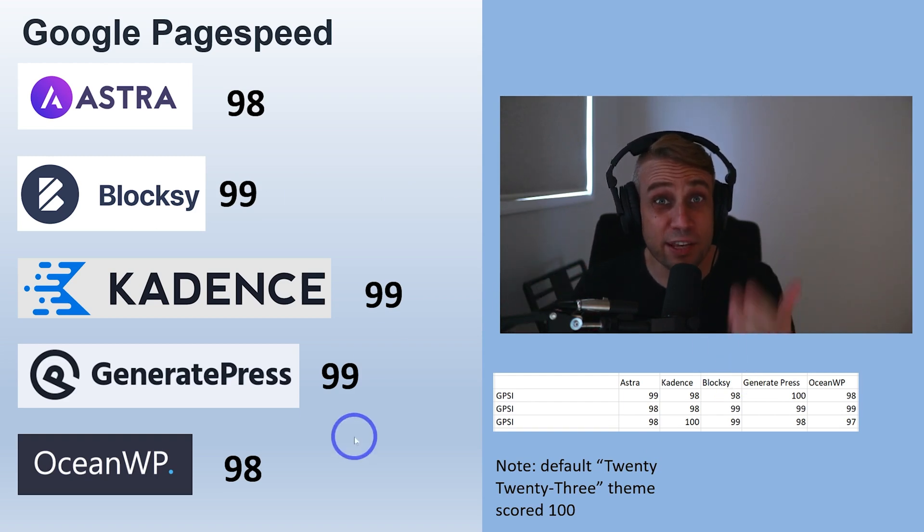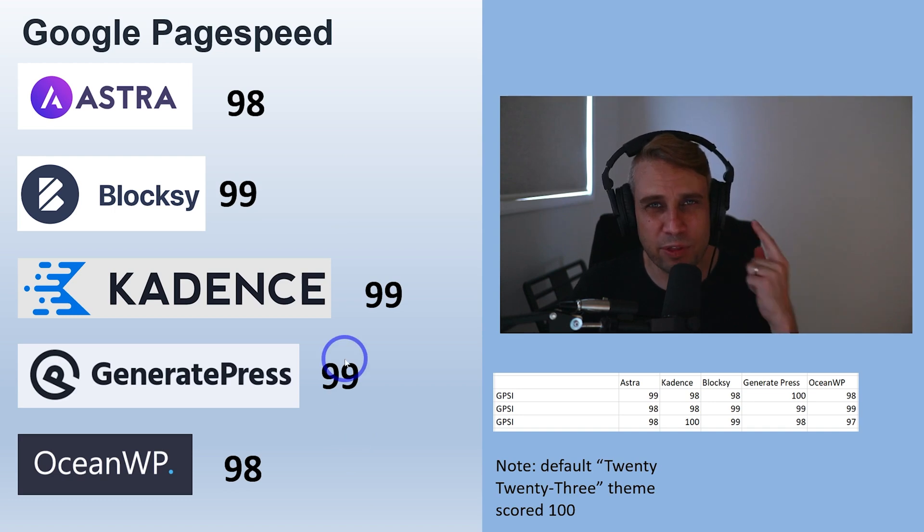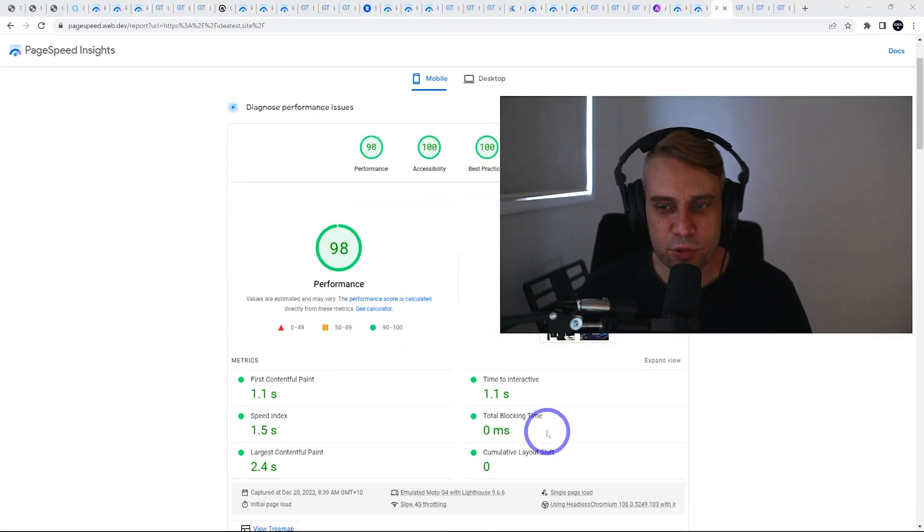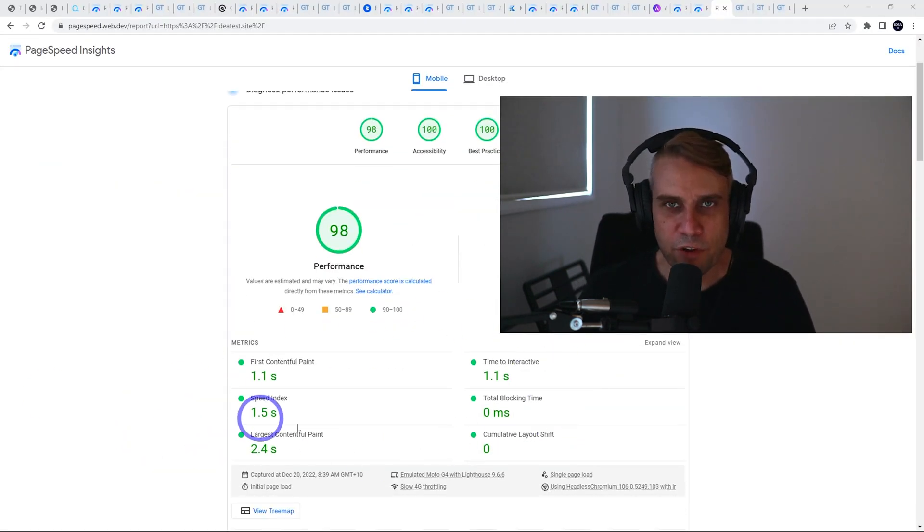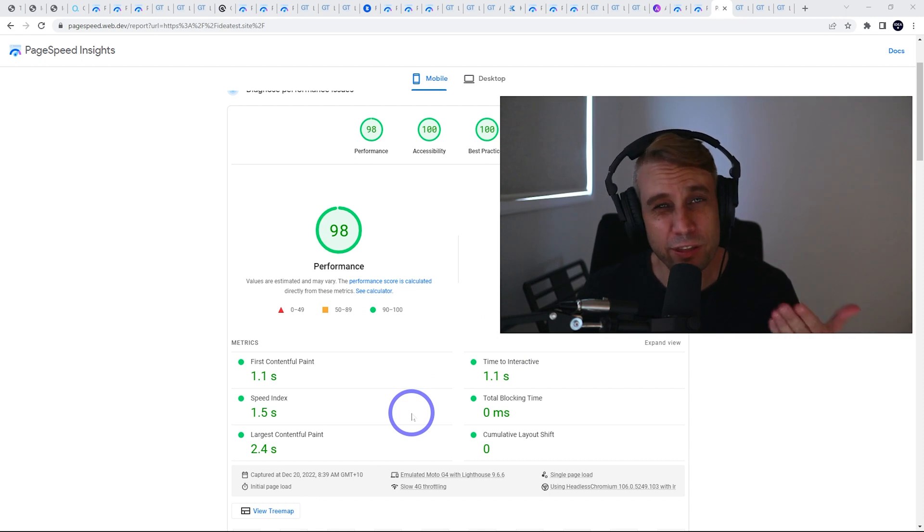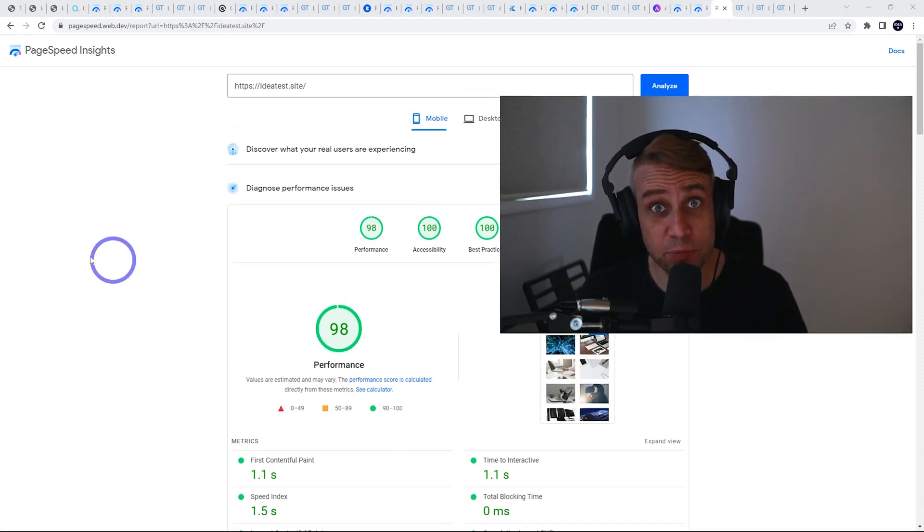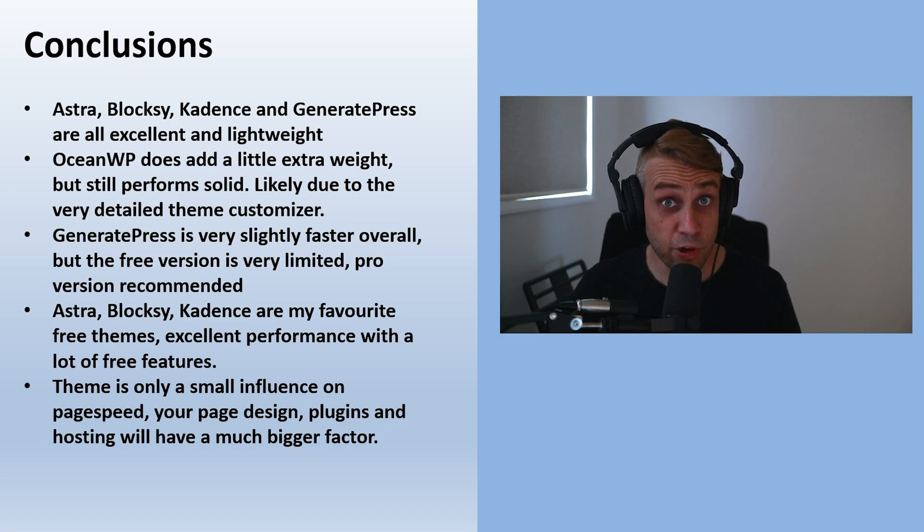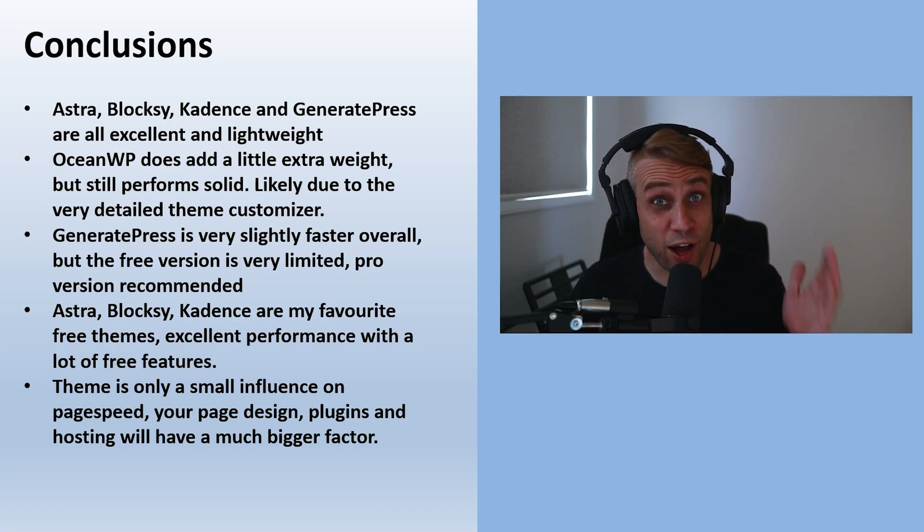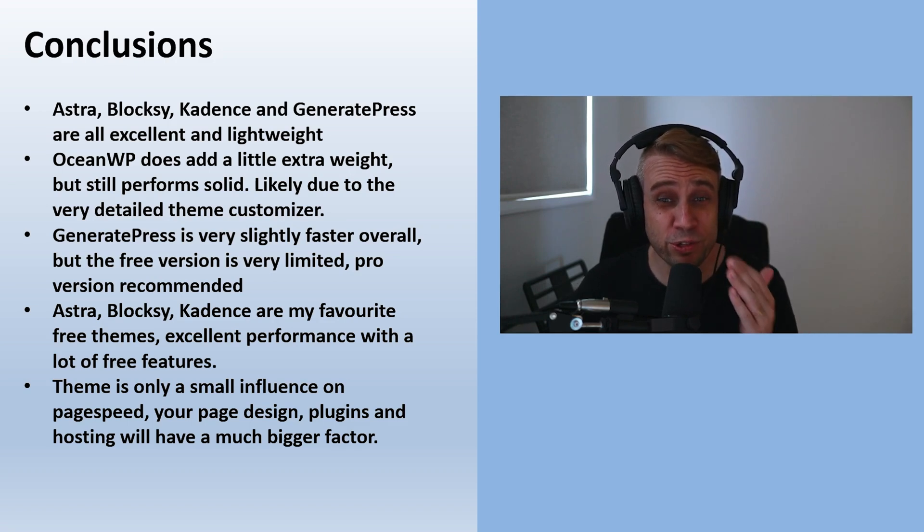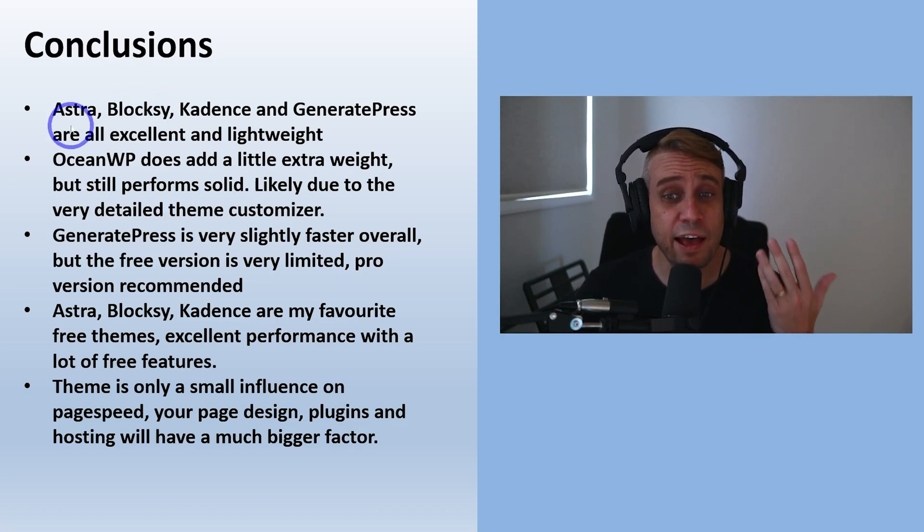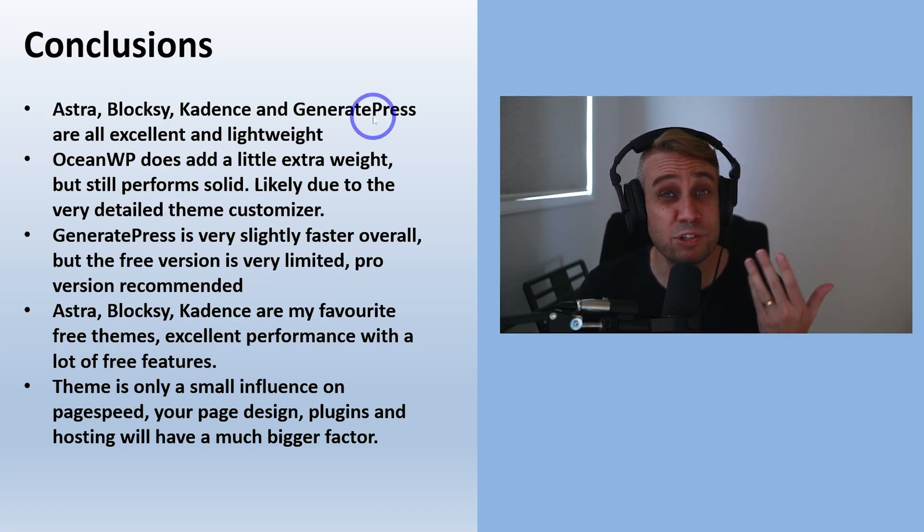That is worth noting - what I mean is all these Core Web Vitals down here are green for all of these themes, so totally fine performance from all of them when it comes to Google PageSpeed. Time for our conclusions. I would say Astra, Blocksy, Kadence, and GeneratePress, those top four, they're excellent lightweight themes.